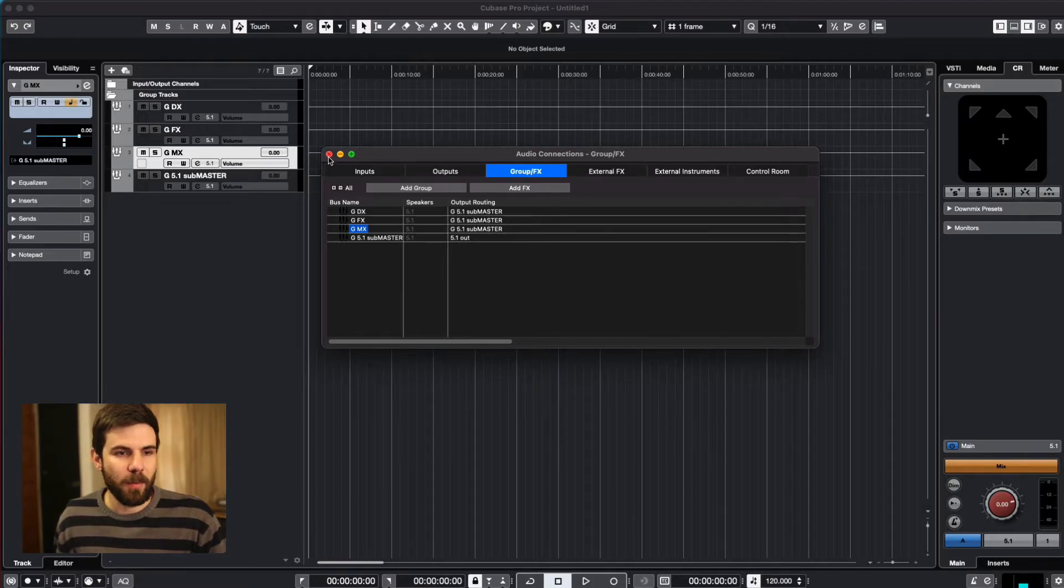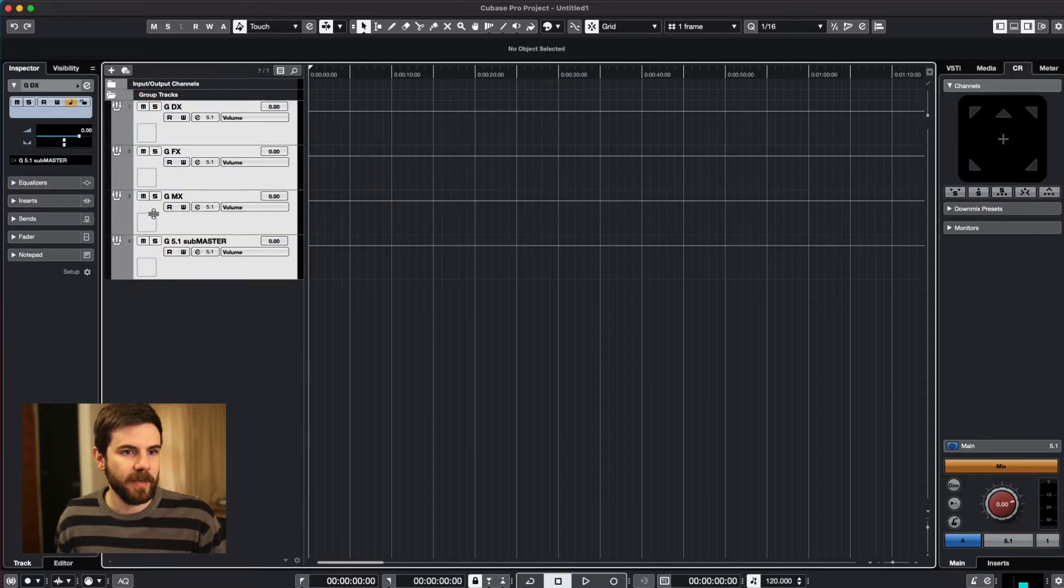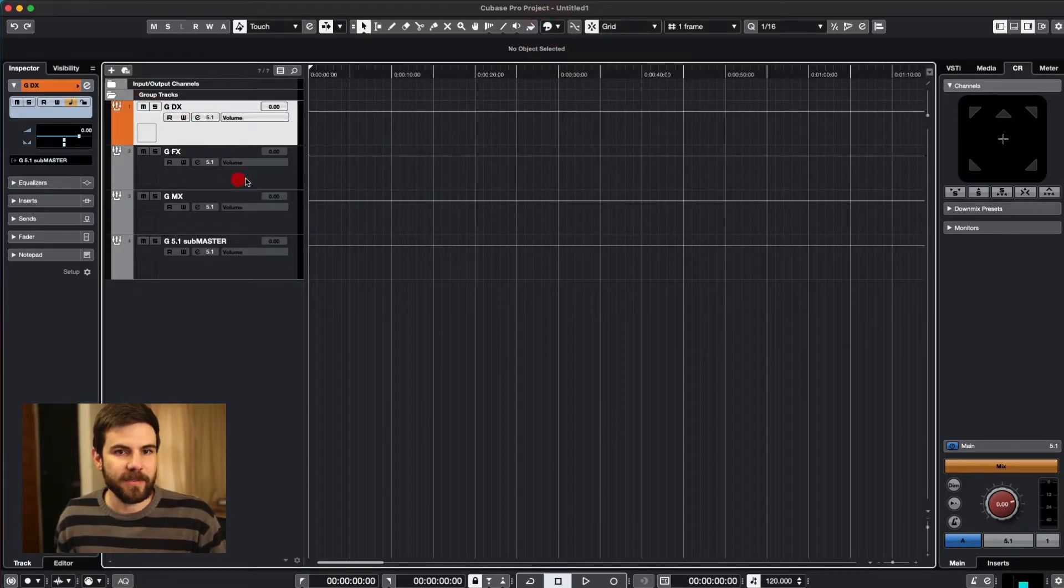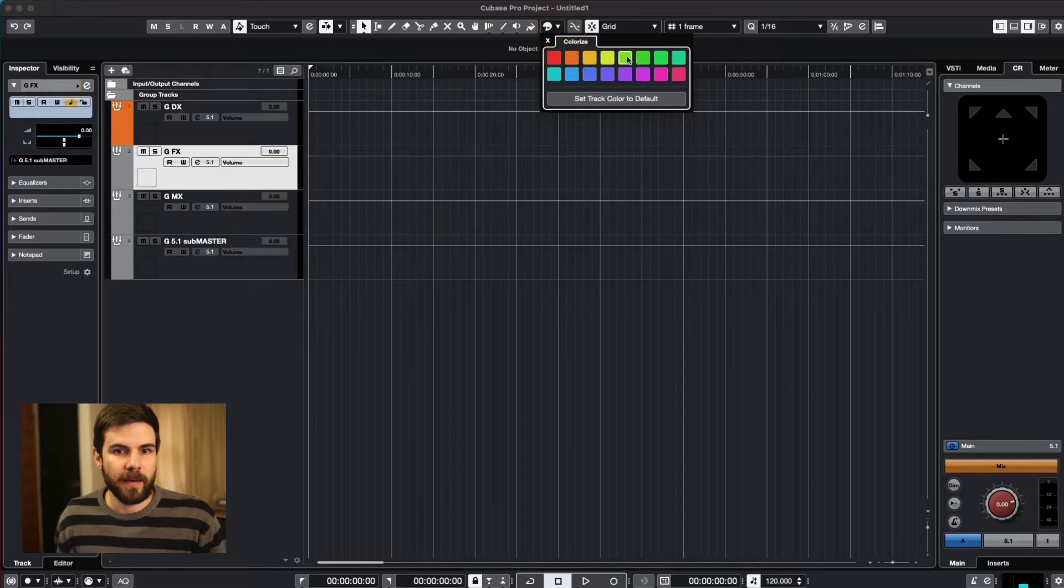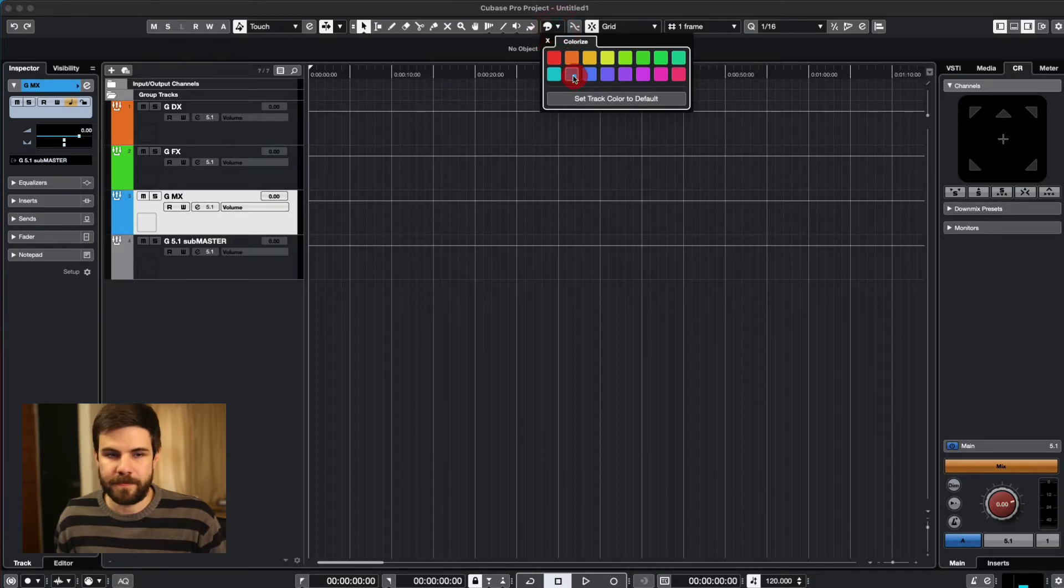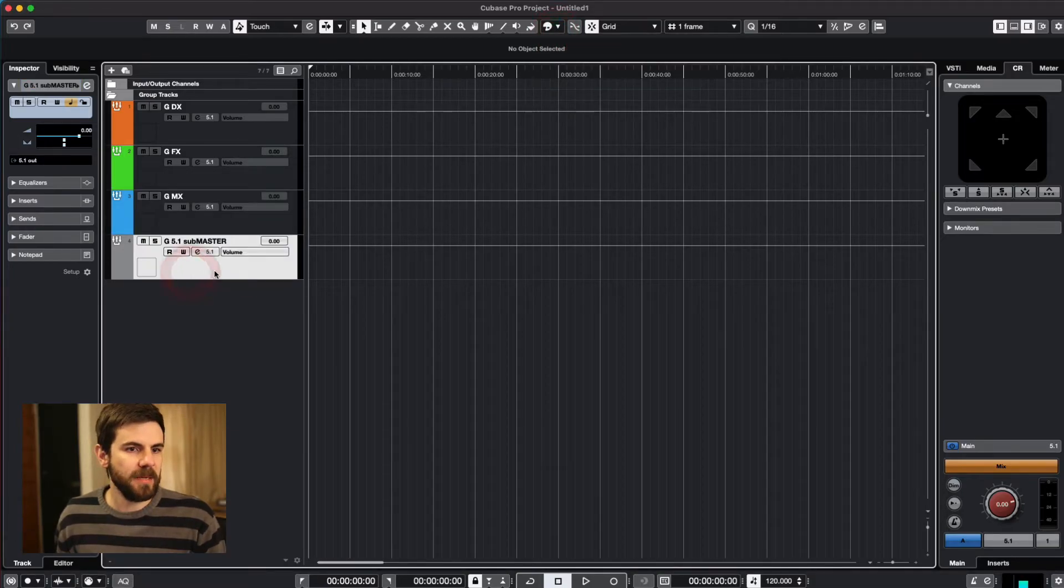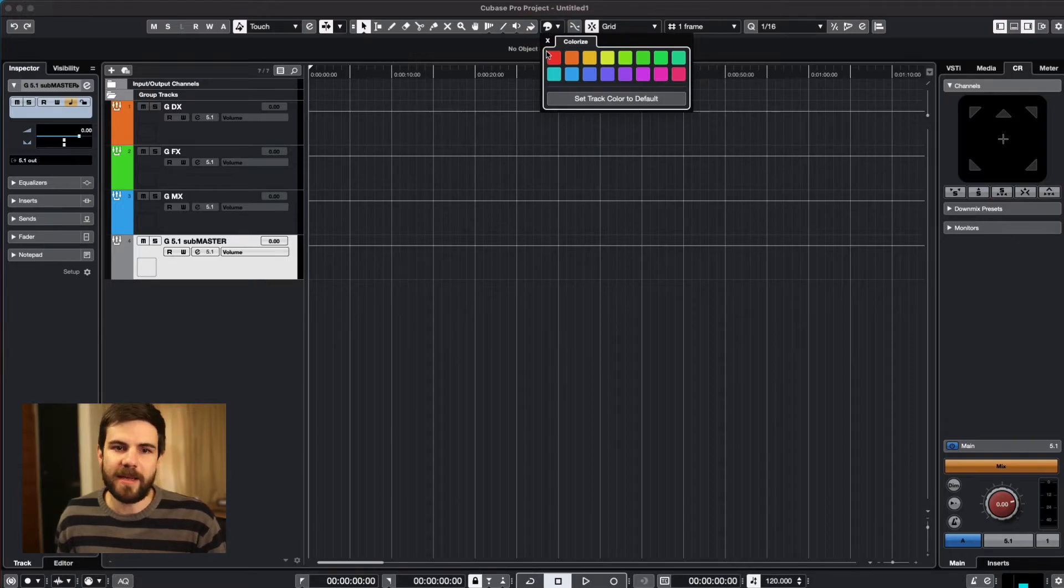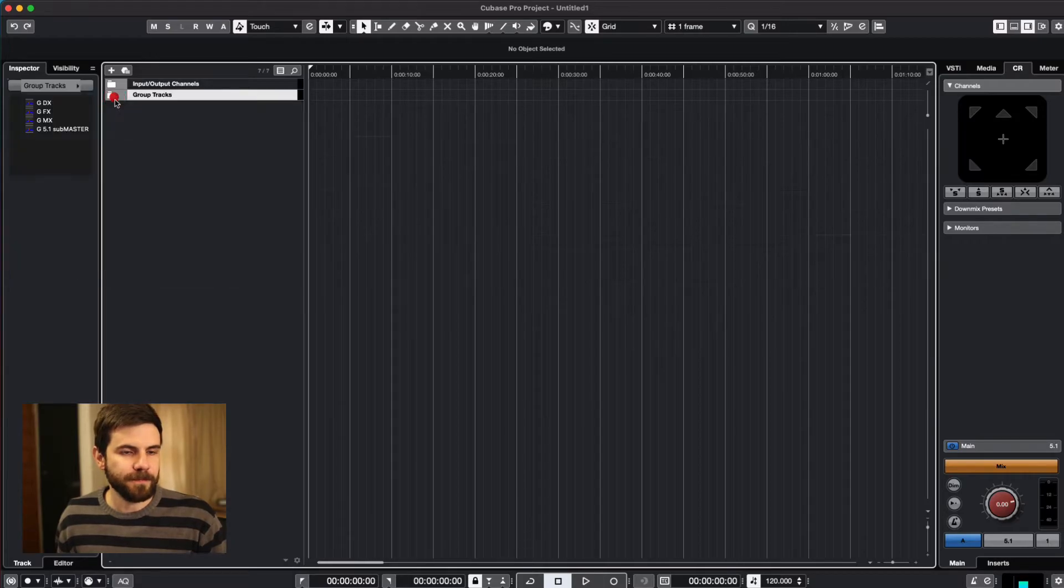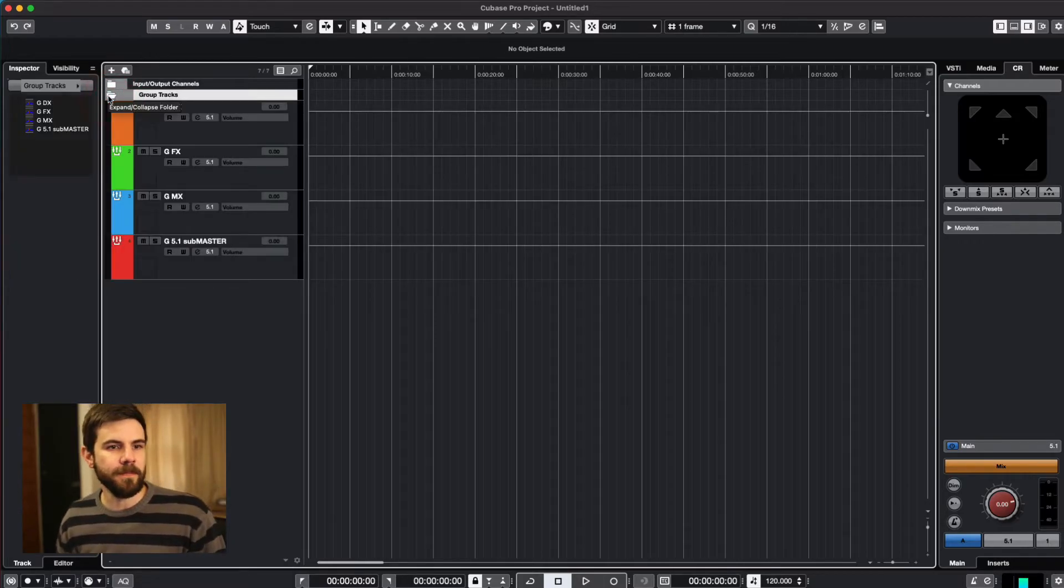But what would we do without color coding? So here's my groups. Let's make them bigger. They're in a folder. Let's go for my standard that you've seen before and color code these guys. There we go. This guy. I don't actually have a color for that. Let's leave it. Let's make it red for fun. So there's my group tracks.